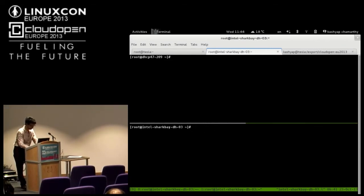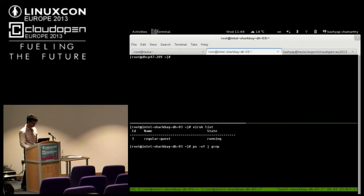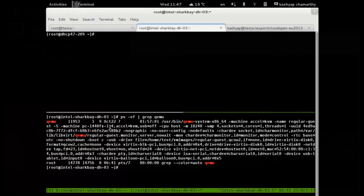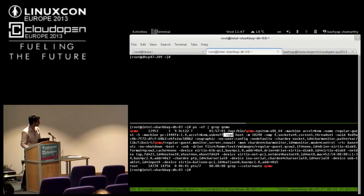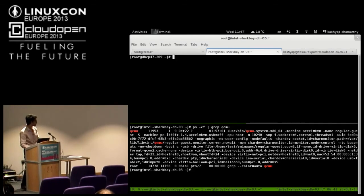Let me do a quick live demo. Here at the bottom is L0 — you can see the guest list. One regular guest is running. To confirm it's running with VM extensions enabled, let me look at the QEMU process. You can see it is running with '-cpu host', so it does expose the /dev/kvm character device.